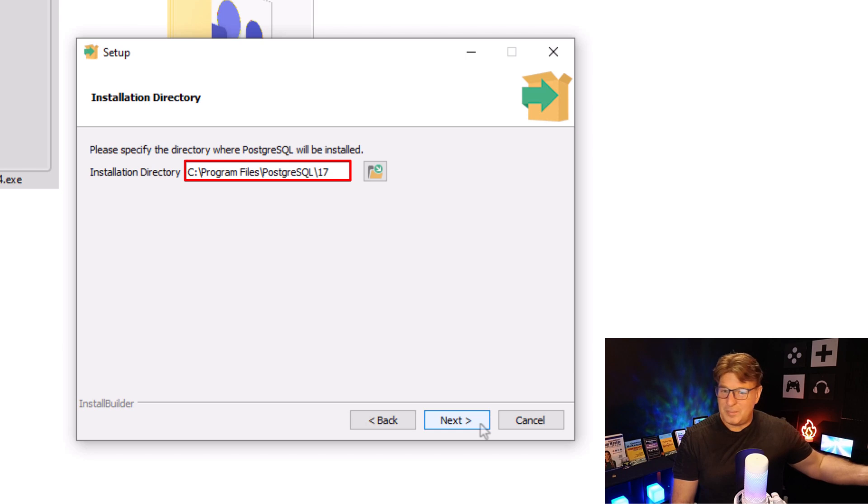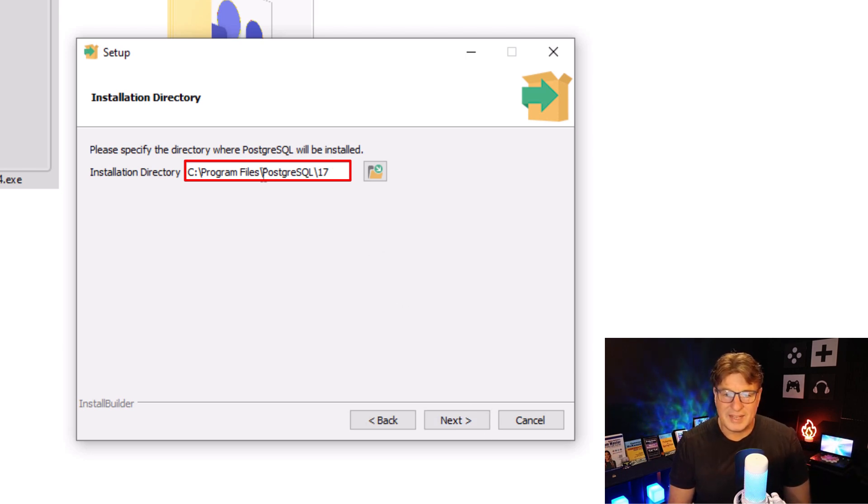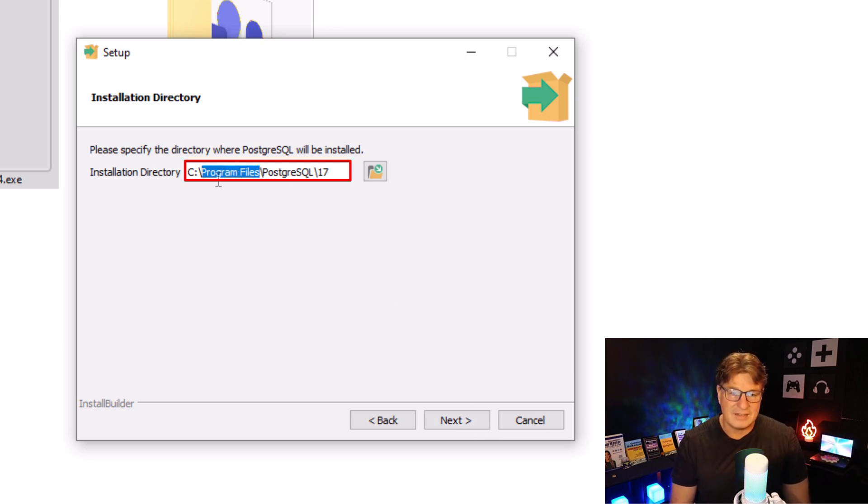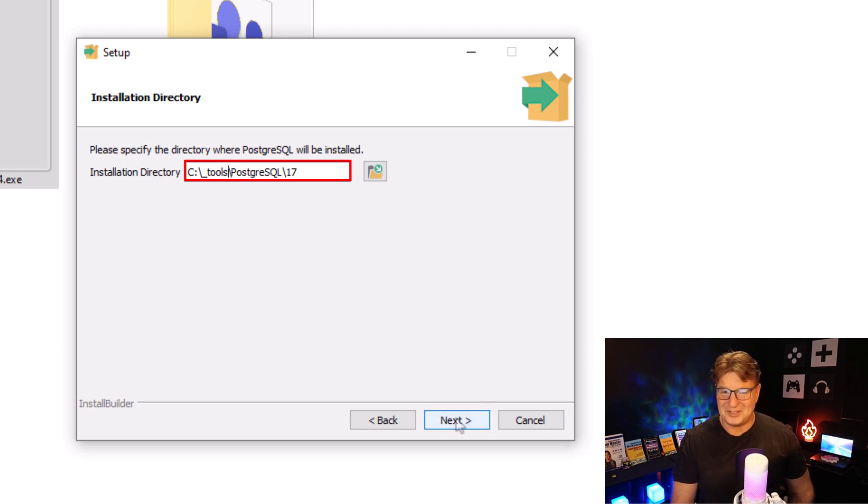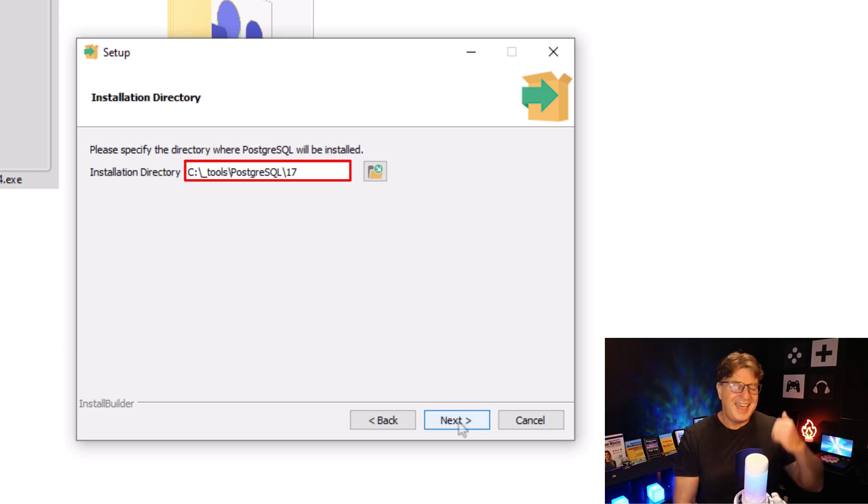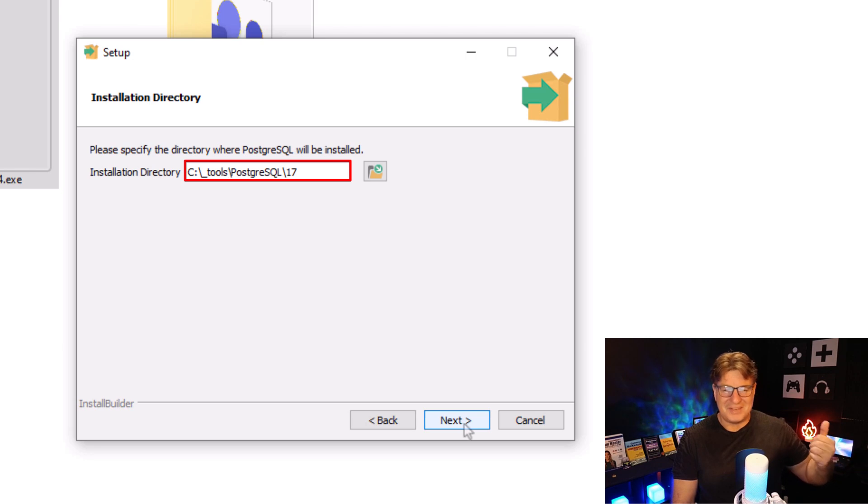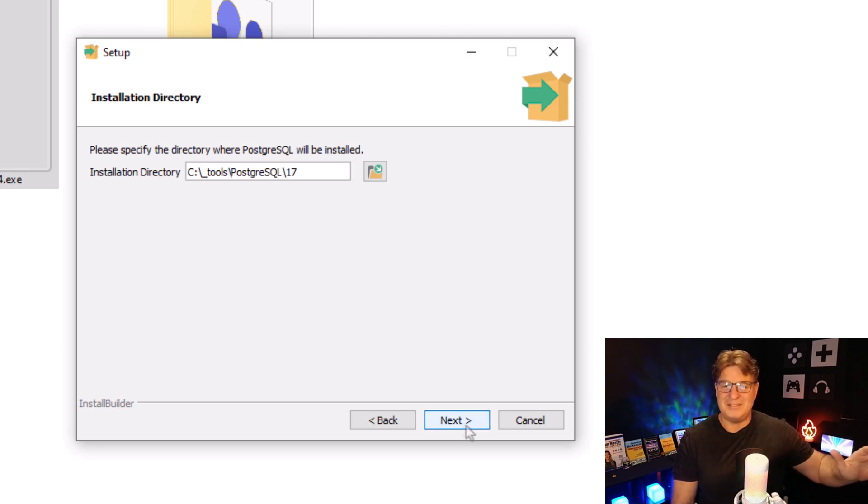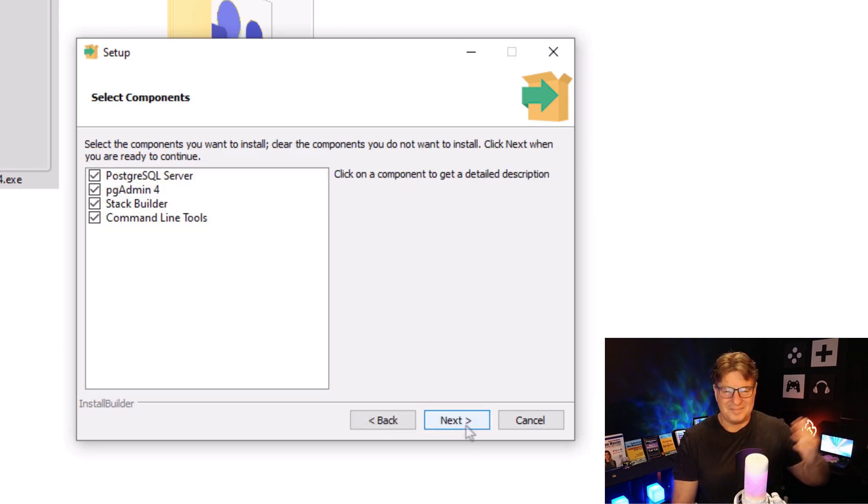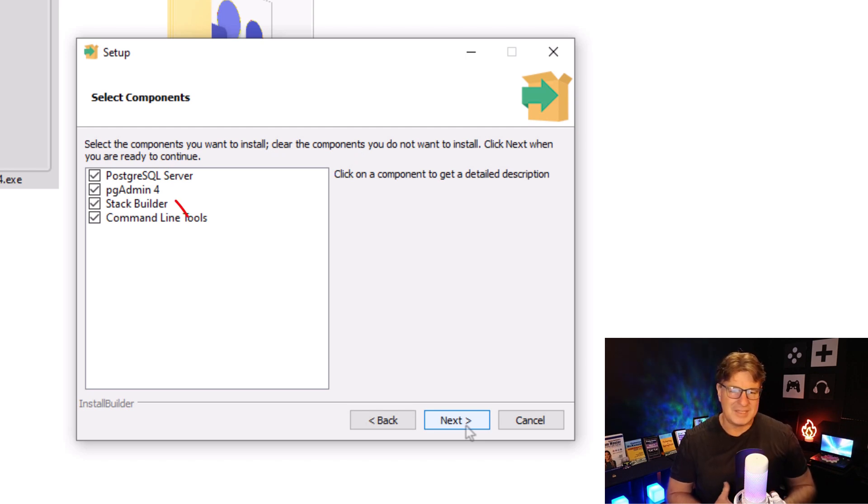Do I want to put it into that standard folder? Sorry, I can't do it. I just can't do it. I hate program files. I have a folder on my file system called Tools, where I put things, just sometimes we're writing scripts or something like that, and that space in program files causes a problem. But you could accept the defaults, just I'm a little persnickety when it comes to that.